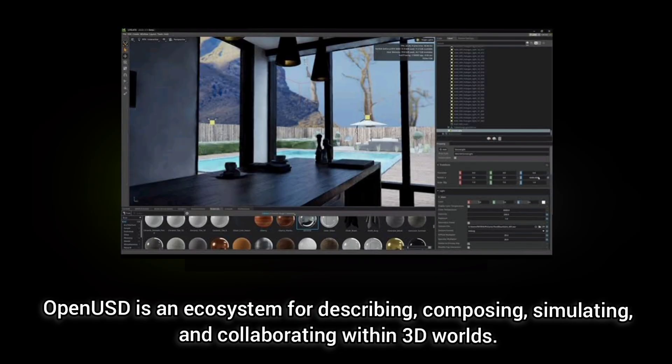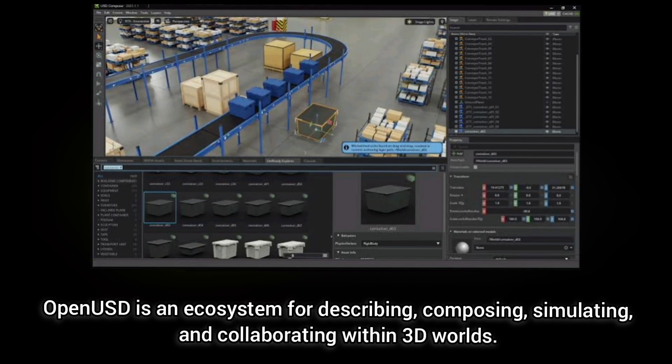UST Composer is a great scene composition tool where we can generate UST files. UST is more than just a file format. It's an open and extensible ecosystem for describing, composing, simulating and collaborating within 3D worlds.